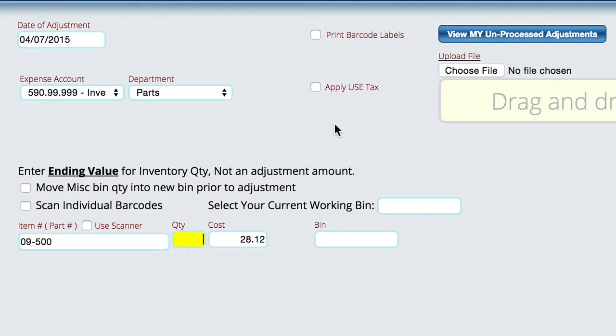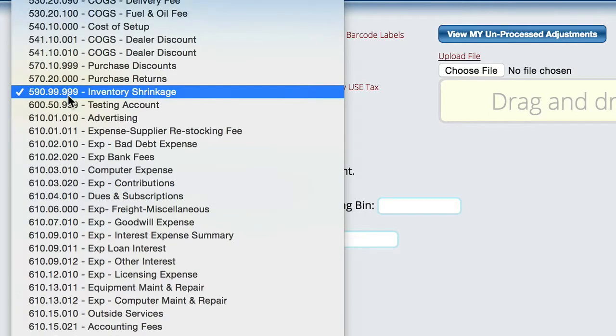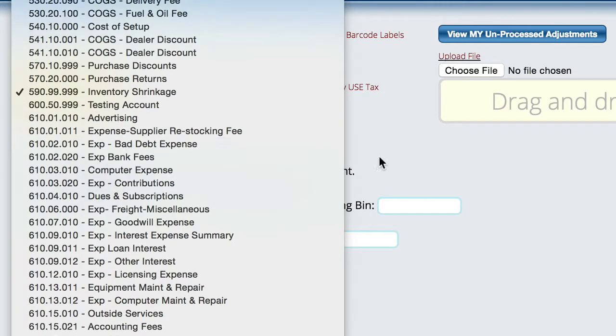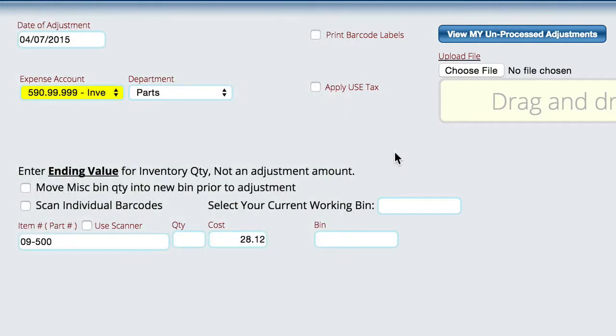On the adjust inventory, starting up here at the top we can select the date that we would like to have this adjustment take place. We can select specific accounts - by default the system is using inventory shrinkage but you can select other accounts if you want. You can select the department that you want to have the hit go against.